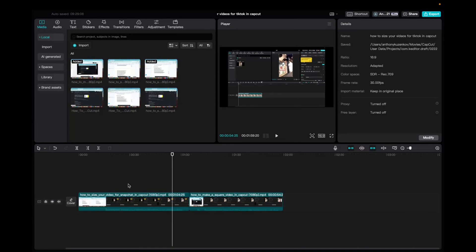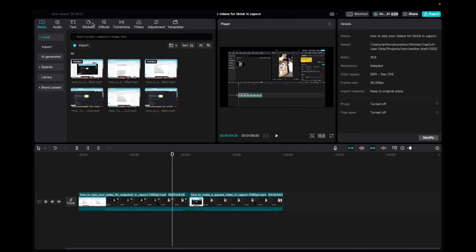So what you're going to want to do is just have your clips in the timeline like I have here. And then we're going to go up right over here where it says effects, transitions. We're going to click on transitions.